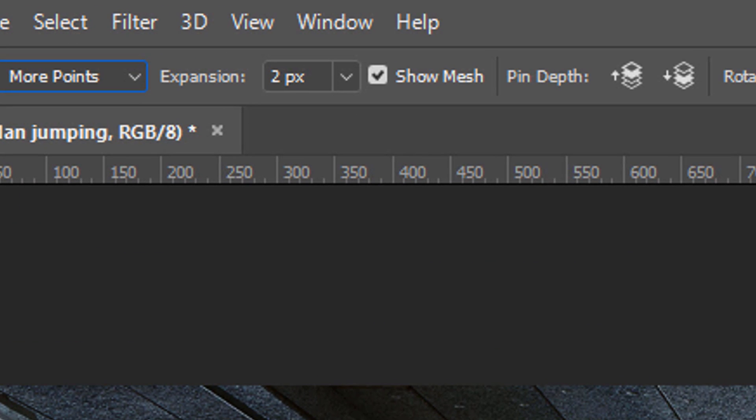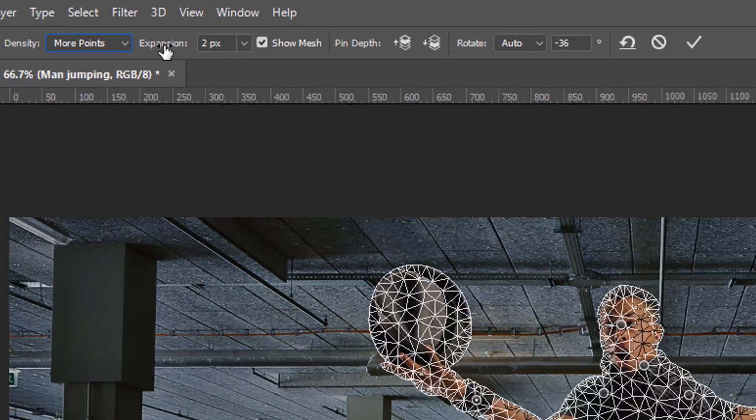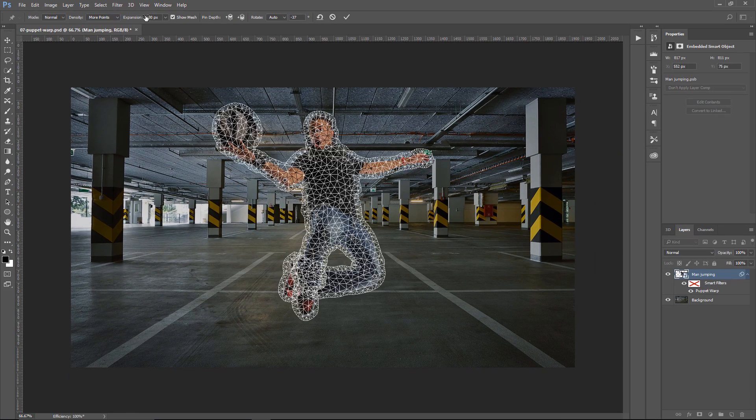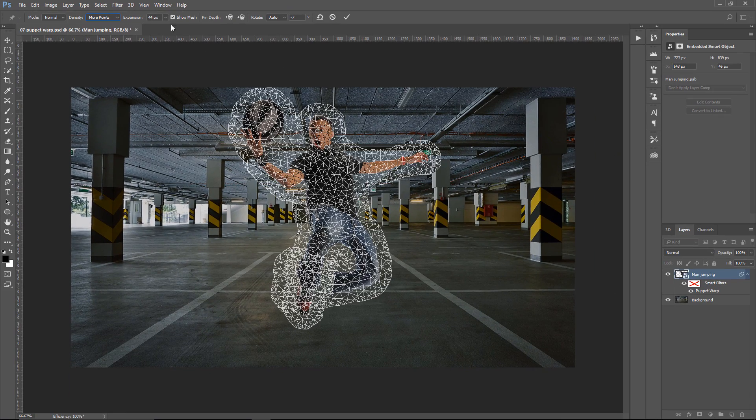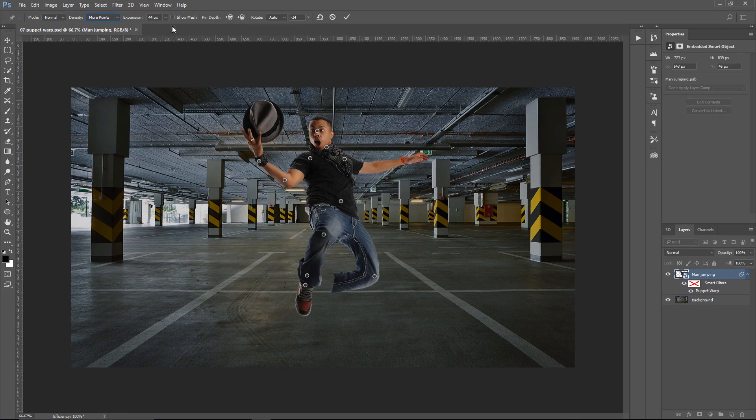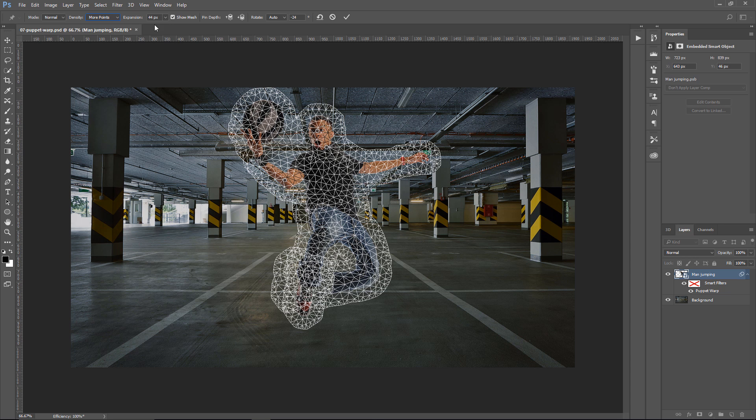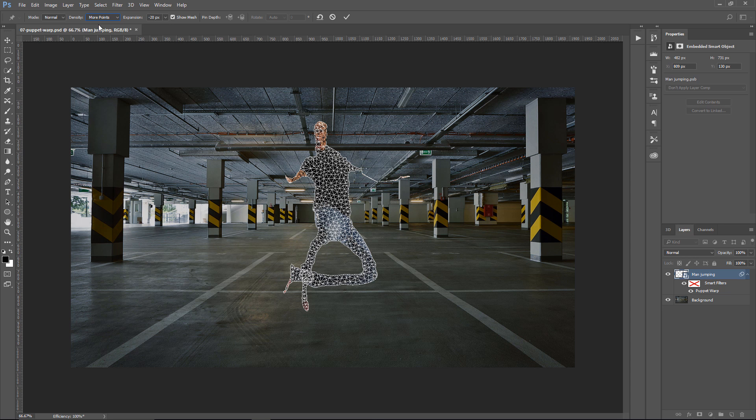Expansion expands or contracts the outer edges of the mesh. At this moment, we have a two-pixel expansion. We can increase it, and let me disable the mesh so that you can see the change, or we could, of course, go into the negative values.